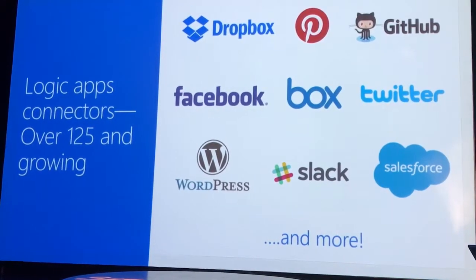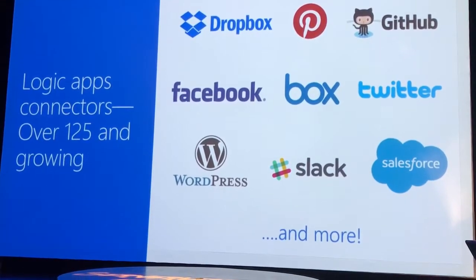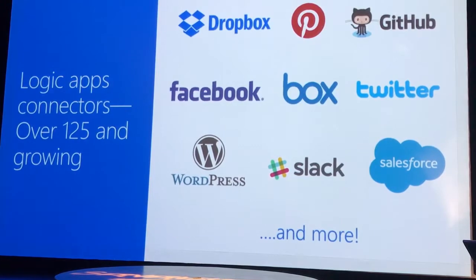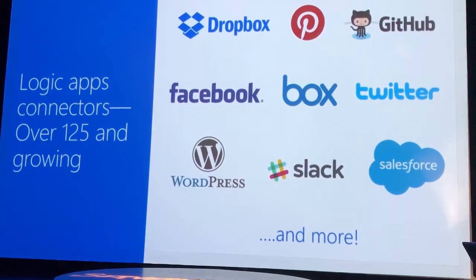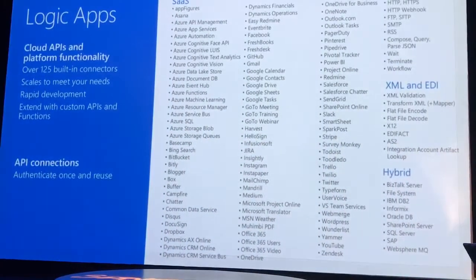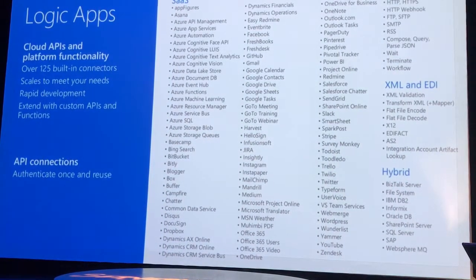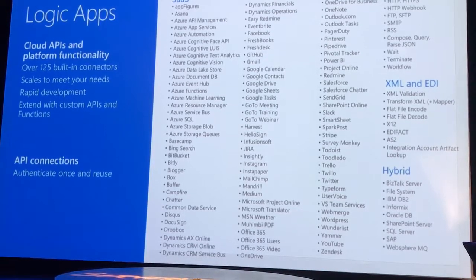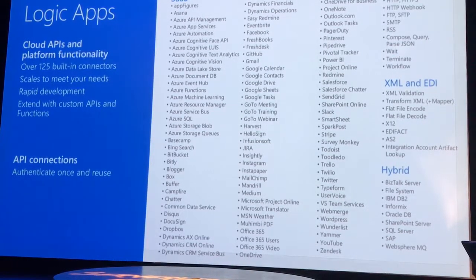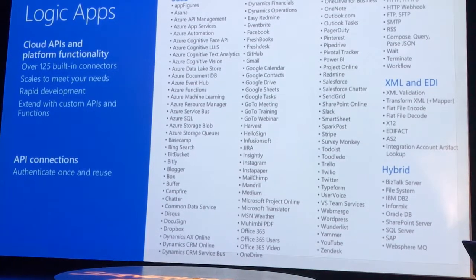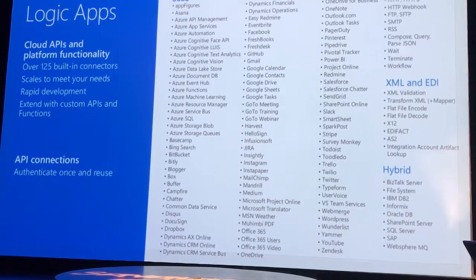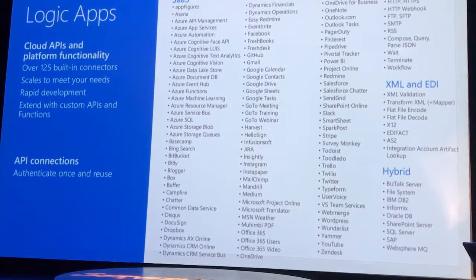What really makes Logic Apps great is the number of out-of-the-box connectors that are provided. So I have on this next slide, you've got to squint really hard to read all of this. But this is a list, it's probably out of date as of this morning, of the number of out-of-the-box connectors that are provided.